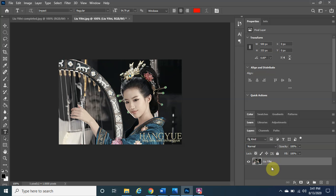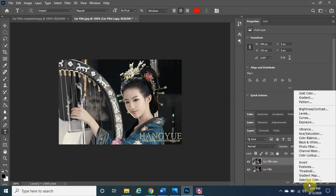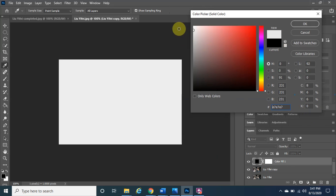Before we go any further, we want to make a copy of the background layer. Make sure it's highlighted, then left-click, hold and drag it down to the plus-sign icon. You should see it named 'Liu Yifei copy.' Next, we need to create a new fill or adjustment layer, so make sure 'Liu Yifei copy' is highlighted, click the half-moon icon, and click Solid Color — choose white for this one and click OK.